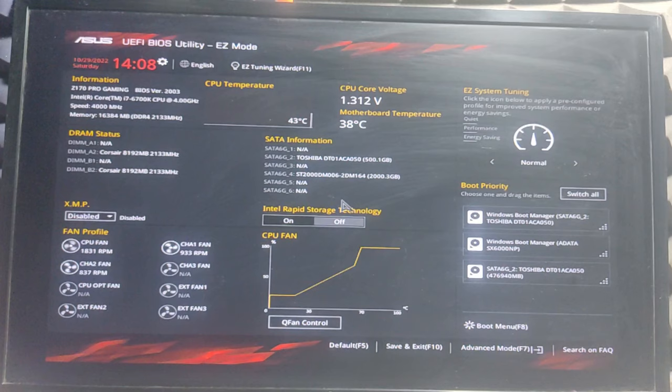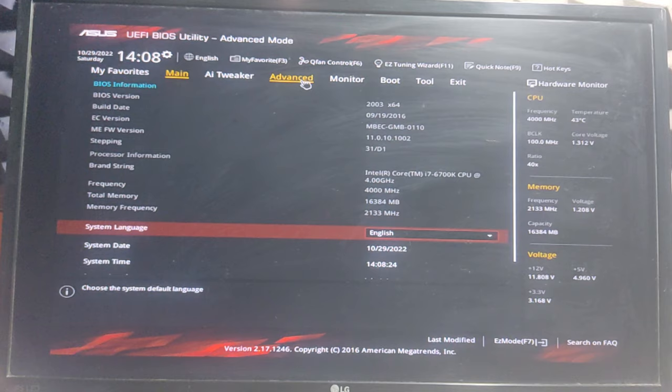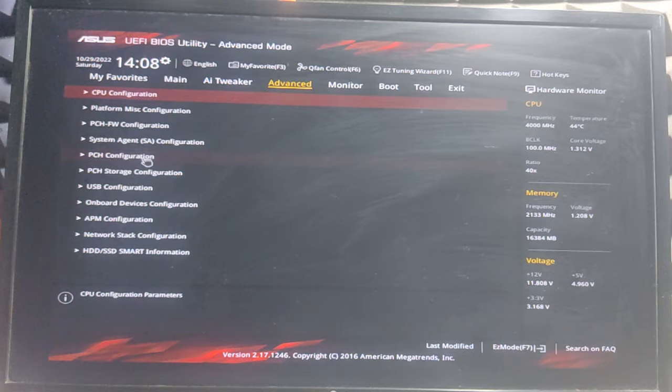I've entered my BIOS. Now I'll go to the Advanced Mode. Here's the Advanced Mode option. In Advanced Mode, I need to find Storage Configuration.